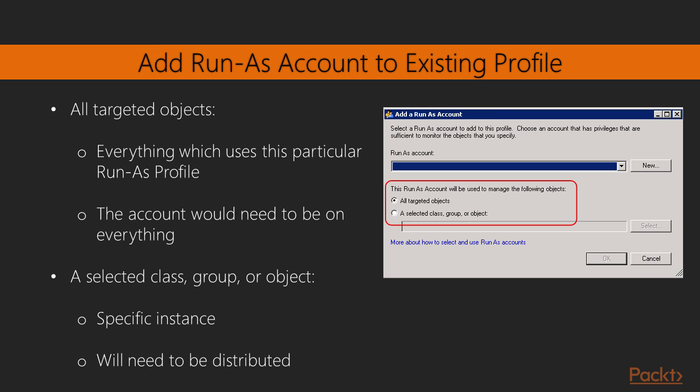However, if we've had requirements where we've had to say, OK, for specific instances, use specific accounts, then we'll want to choose the second option, which is a selected class, group, or object. And in that case, we'll need to go ahead and make sure that we select the instances or the databases that that account is configured on. And this is where it gets very, very granular. So we can say, run it against these instances or these databases, and if we've distributed it properly, that's the only place that those will be used.